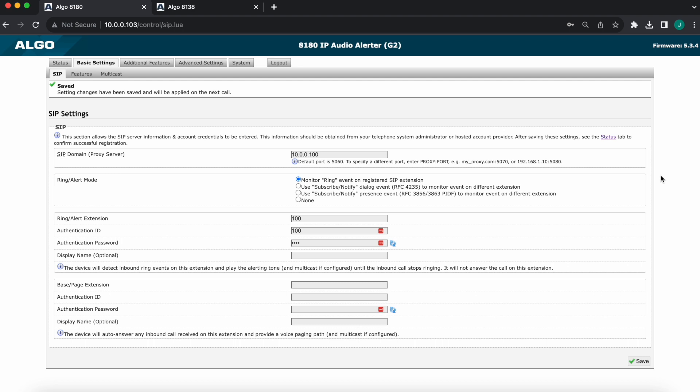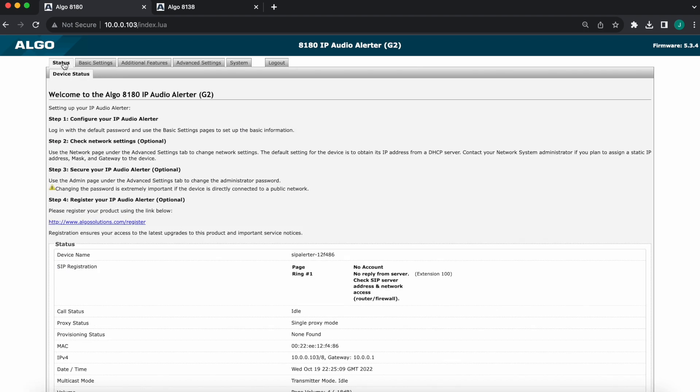Once the extension is registered, it's important to verify it's registered properly, of course, by going to the status tab. Right now, of course, my case this is just an example, it's an isolated network, so it will show 'No reply from server'—that's expected.